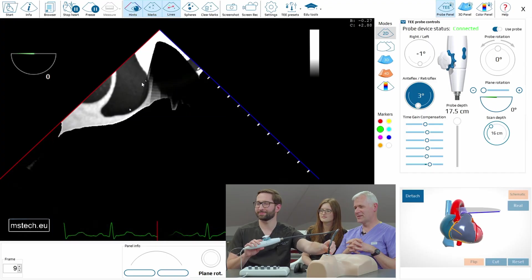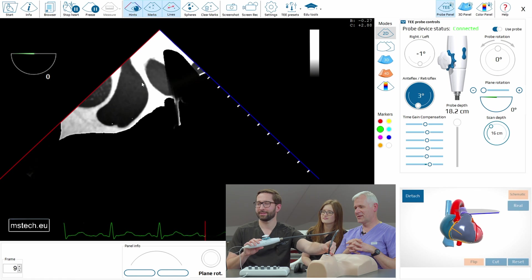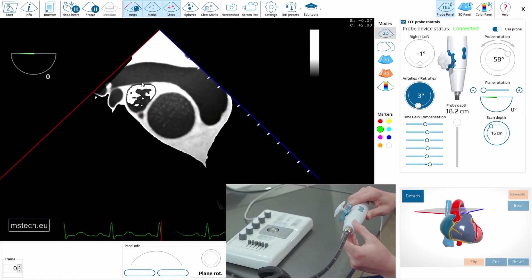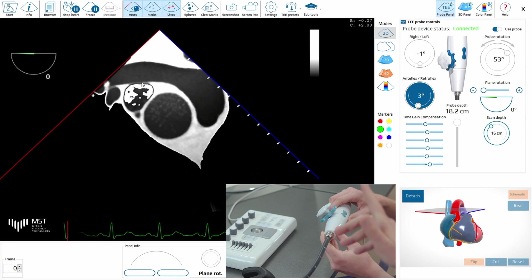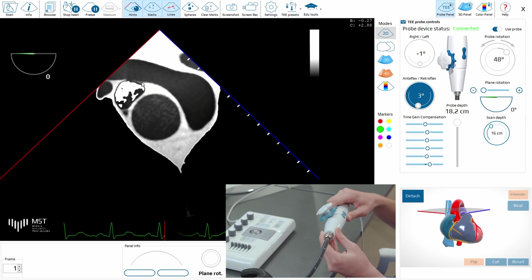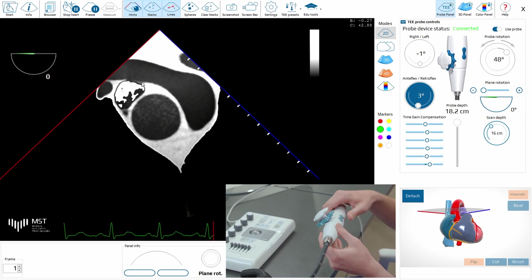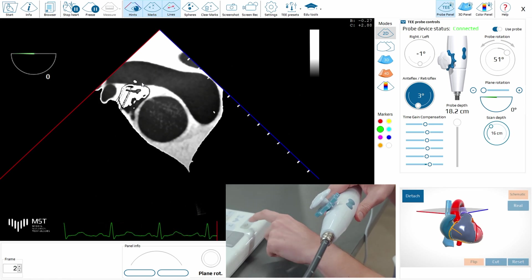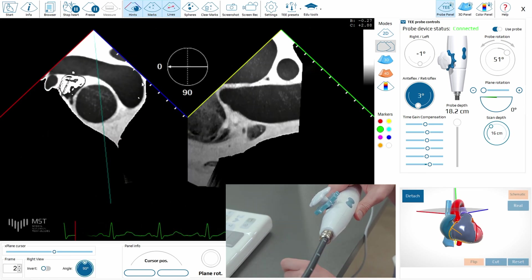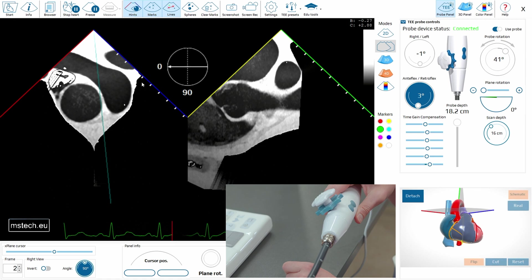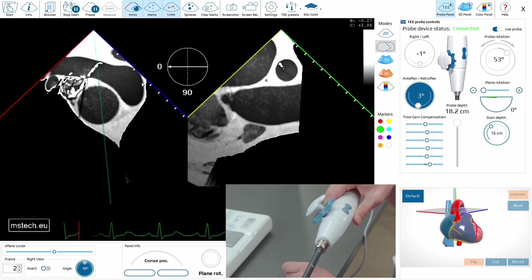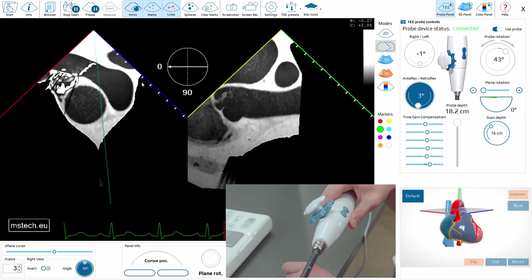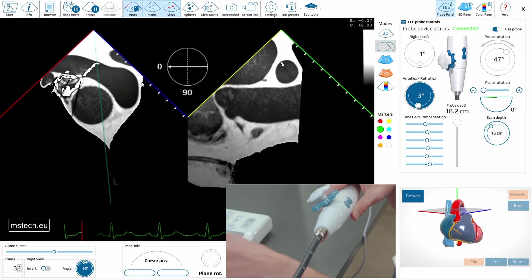So I insert the probe and I have the image of the great vessels. Sorry for this artifact in the superior vena cava — it doesn't really matter. So you asked me to check the longitudinal view of the aorta. I do not see any dissection, so that's one rule-out from the main diseases.